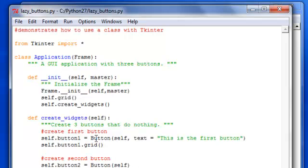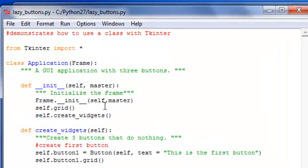So I want you to bring up this lazy buttons program that we've written and we're going to be going off what we had here.